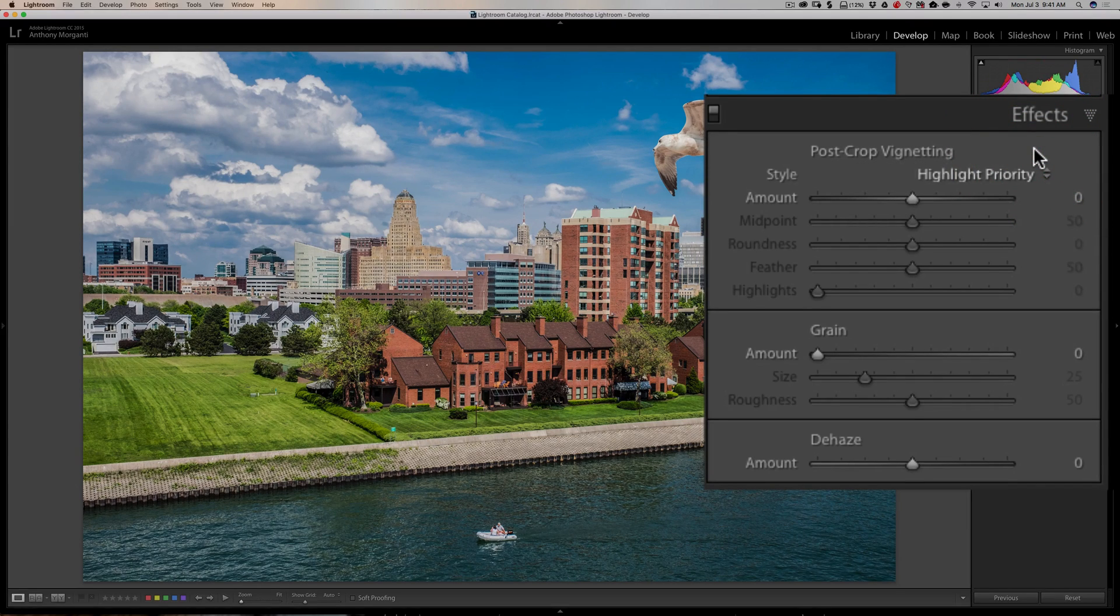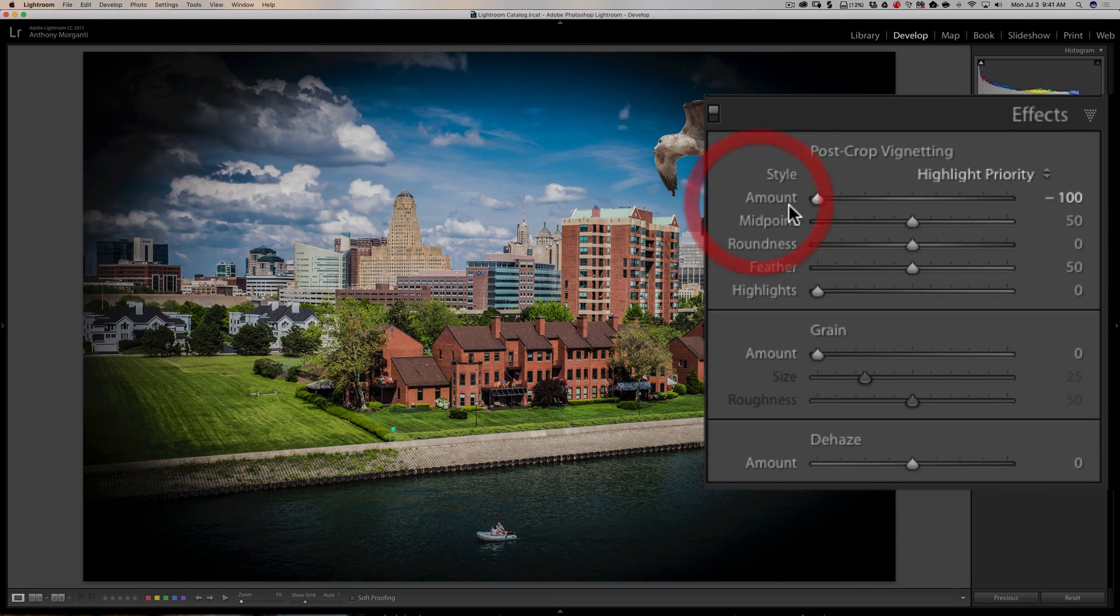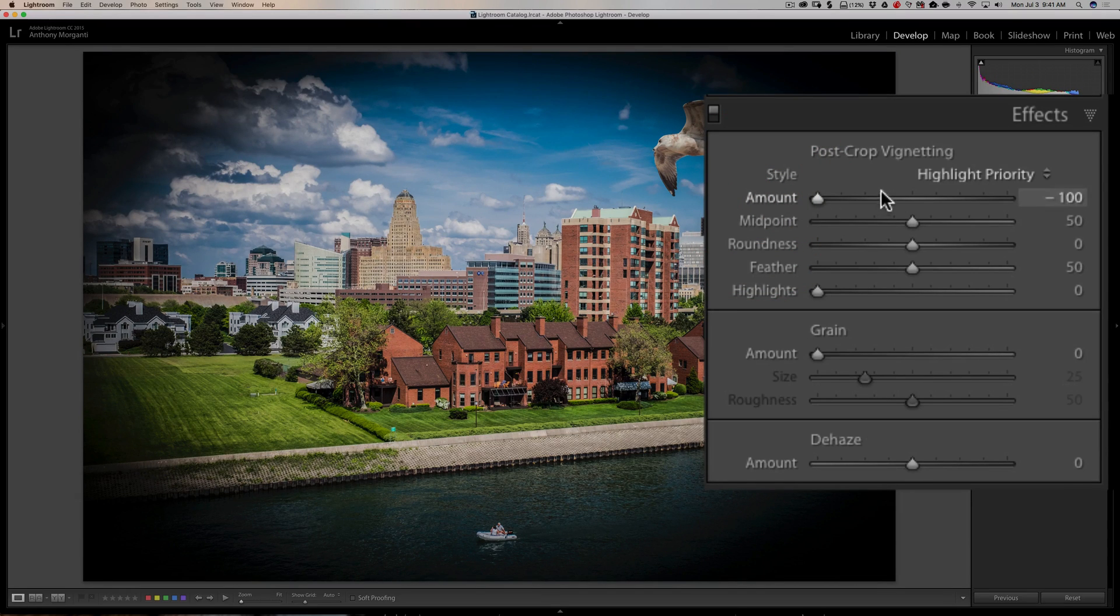Well, to demonstrate, I'm going to temporarily take this amount slider and just move it all the way to the left so we get a dark vignette.